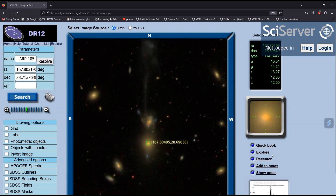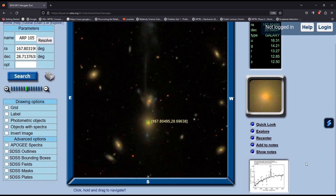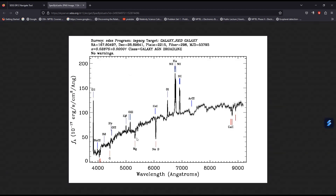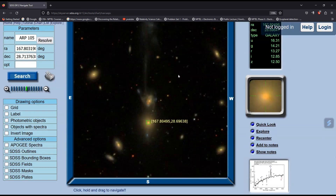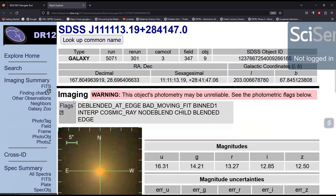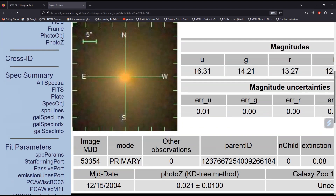Go to Explore — you can also see there is a spectra of the galaxy in the image. The data of this spectra will be downloaded in this session. Go to Explore and then go to Spec Summary. Here you can see some common things: